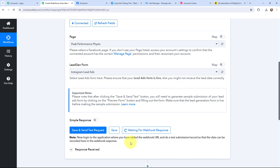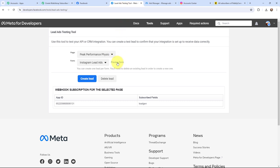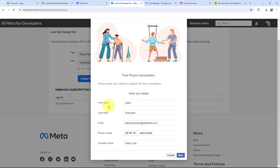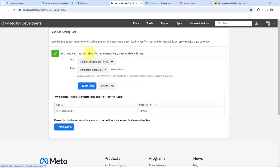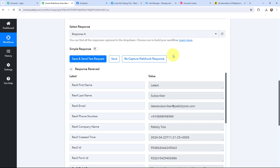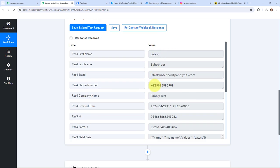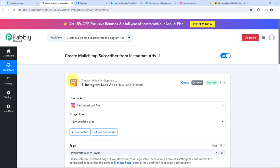I am going to the Lead Ads Testing Tool in Meta for Developers. I have selected my page and form, and now I am going to click Preview Form. I have filled in the details: first name, last name, email, phone number, and company name. I click Next and submit the lead gen form. It says 'Thanks, you're all set. Your test lead has been sent.' Back in Pabbly Connect, I can see I have received the test lead response — first name, last name, email, phone number, company name, and created date and time are all captured successfully.